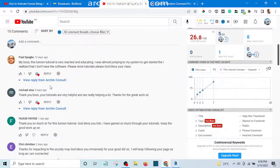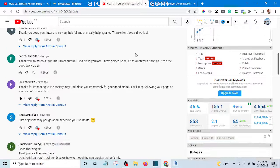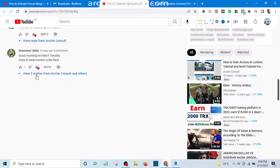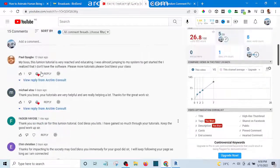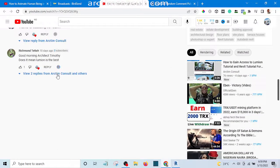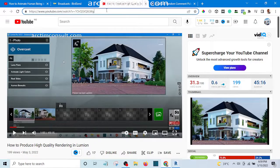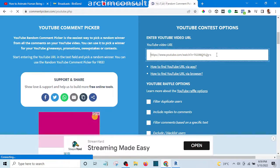We have 17 likes. Let's look at some of the comments — 'My boss, this Lumion tutorial is very rich and educating.' You can see these are some of the comments: 'Thank you boss, your tutorials are very helpful and are really helping a lot.' So without wasting time, let's quickly pick somebody from these comments and give them access to the Lumion tutorial masterclass. I am going to copy the URL of this video and go to this website and paste the URL there.